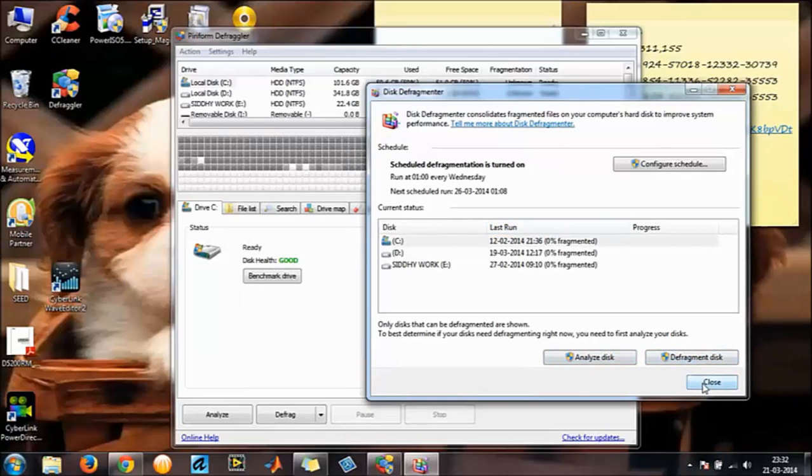But in order to monitor your processor temperature and find the health of your computer, you need this one.